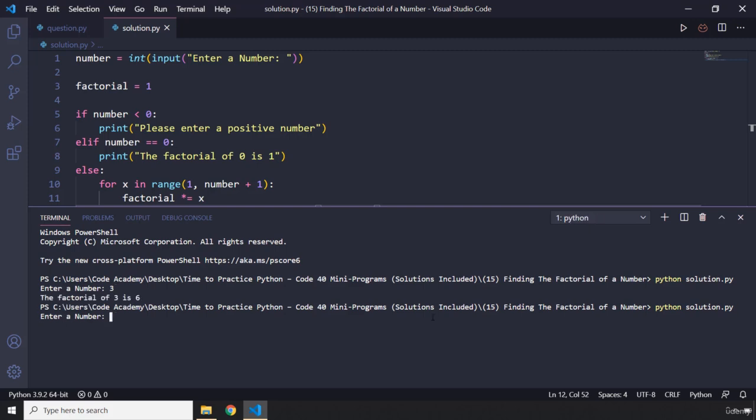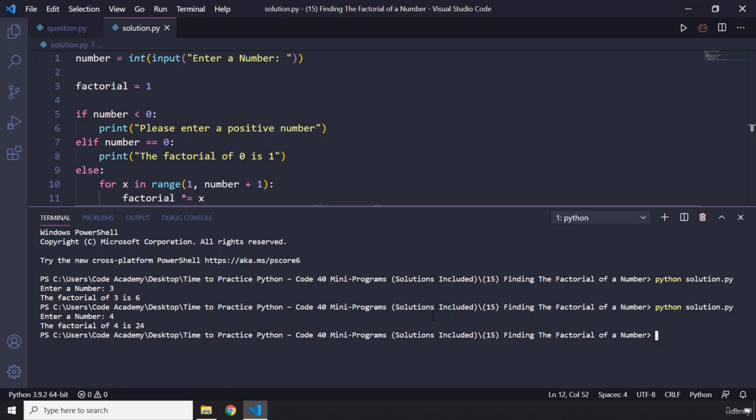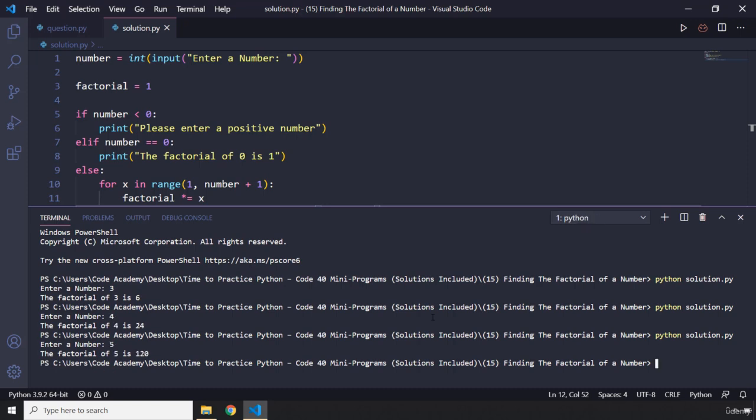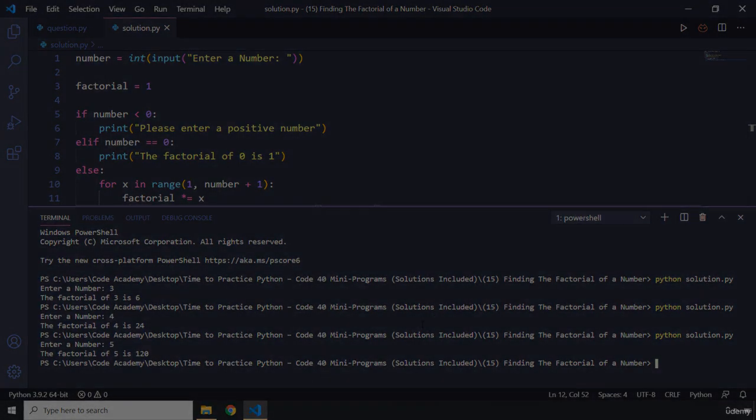I'm just going to test it a couple more times. Let's pass in 4, it is 24. Let's pass in 5, it's 120. That's it for this task, see you in the next one.